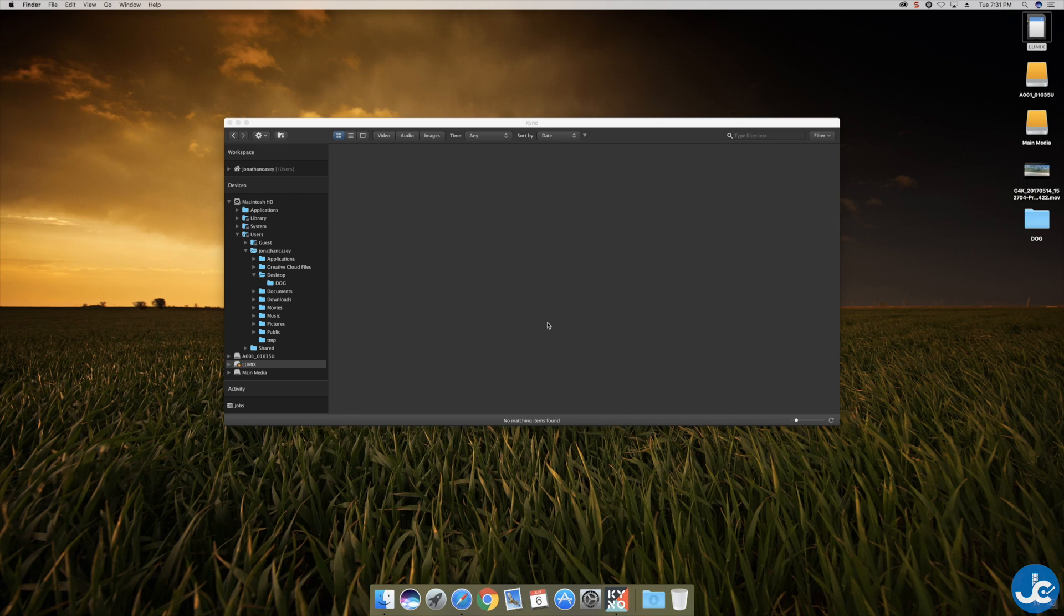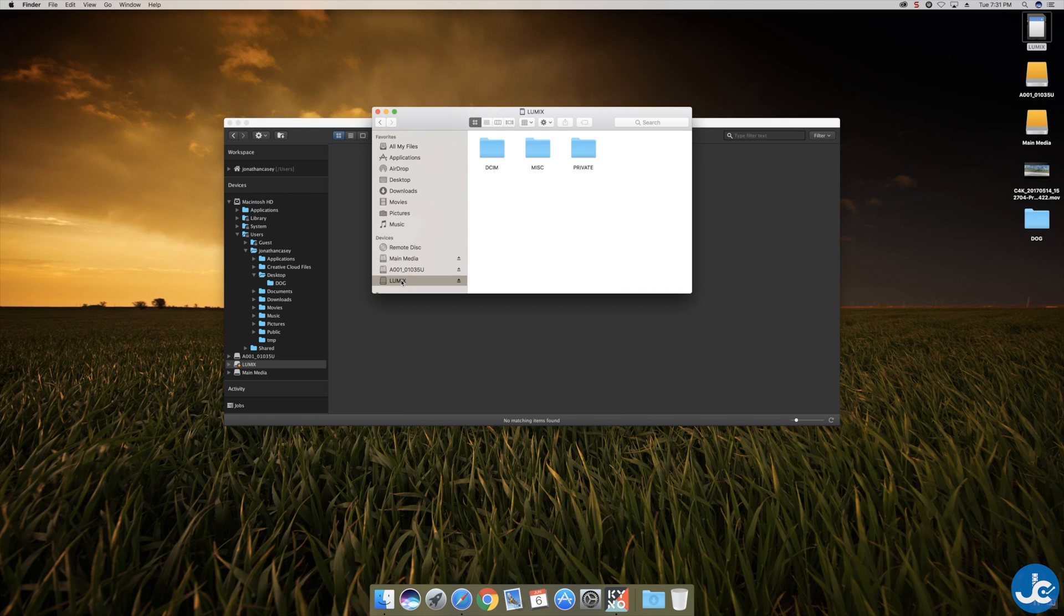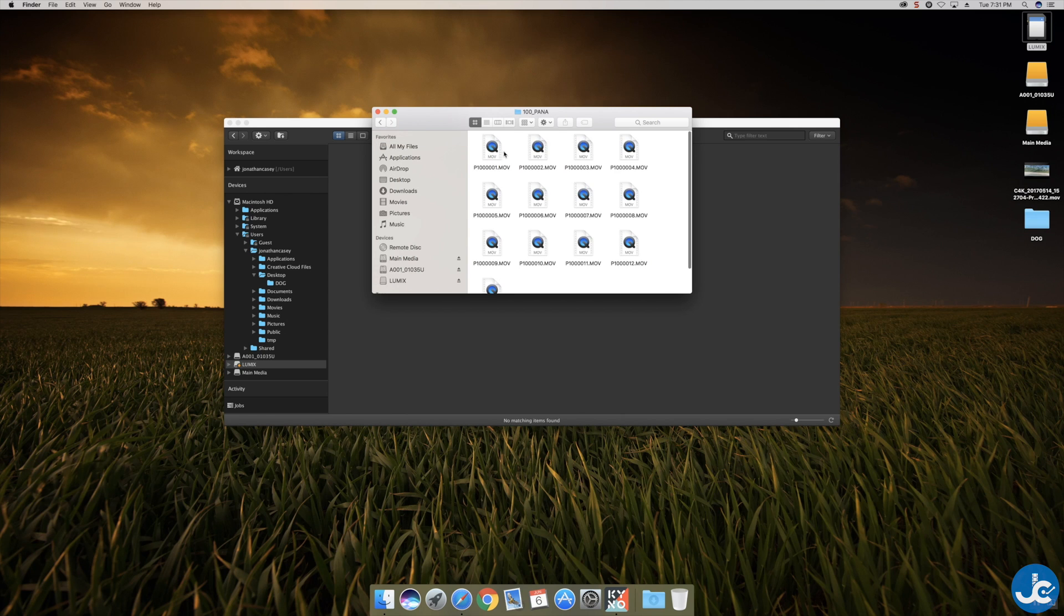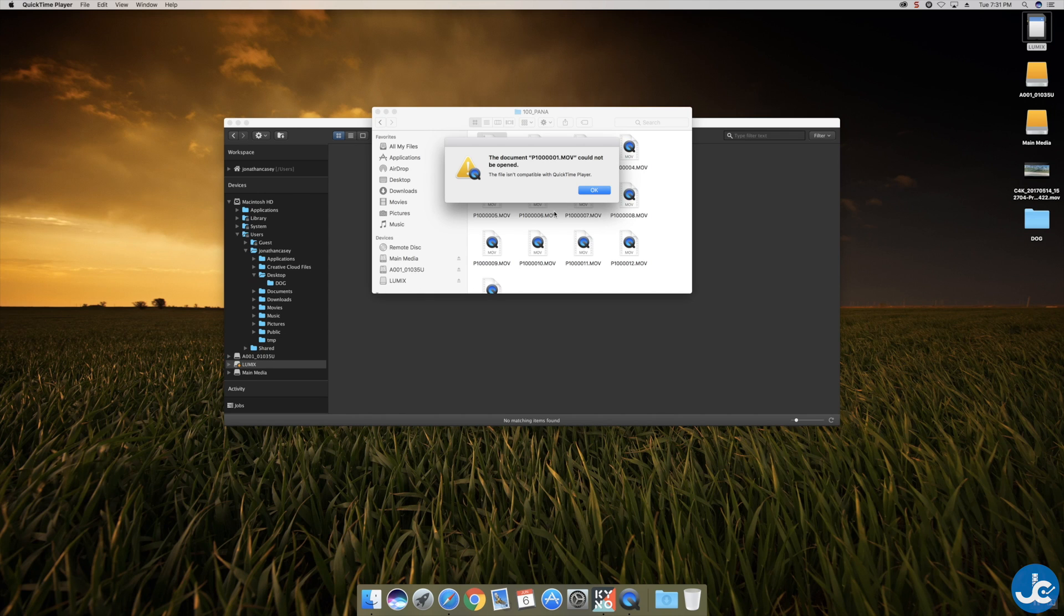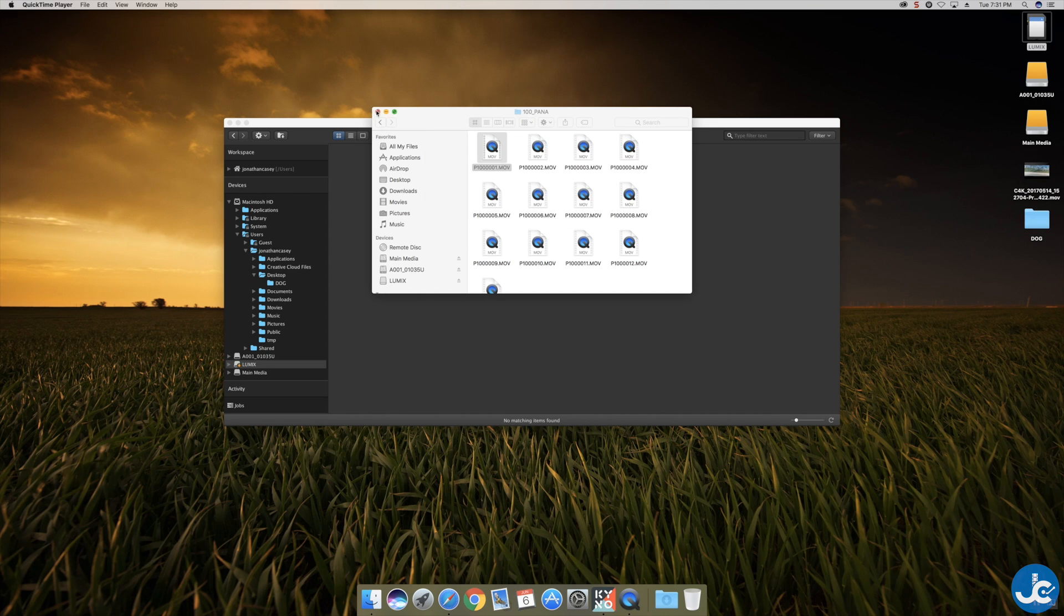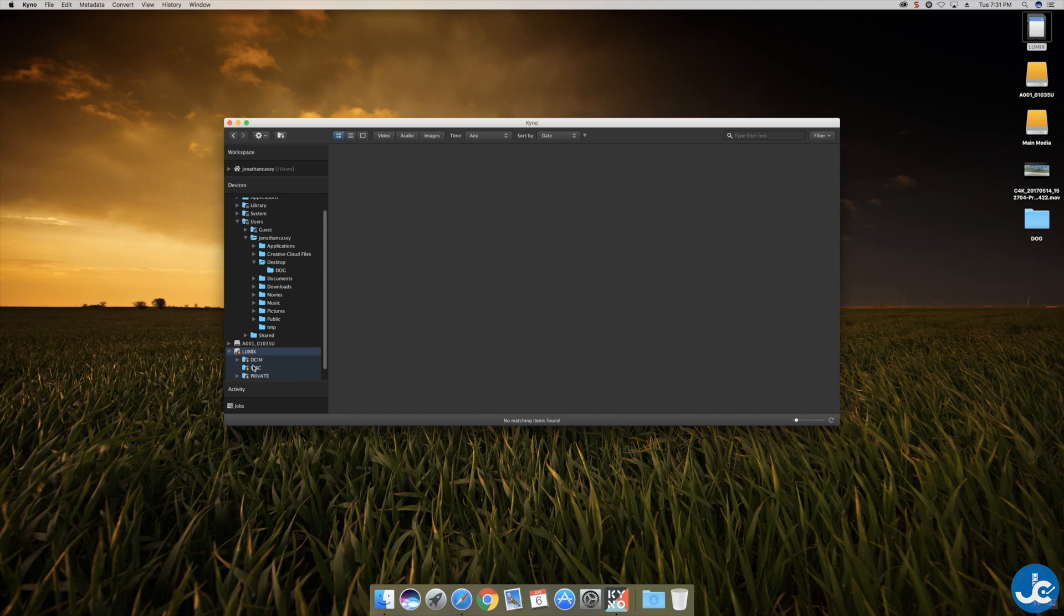Now first and foremost let's load up Finder and we're going to go to the GH5 SD card and you're going to see that you cannot view the media natively. So if you double click on it it's going to tell you that the document could not be opened because it's not compatible with the QuickTime player.